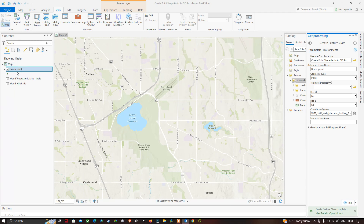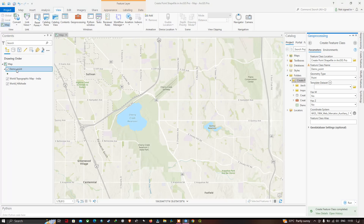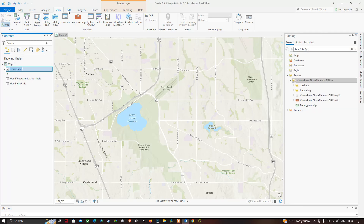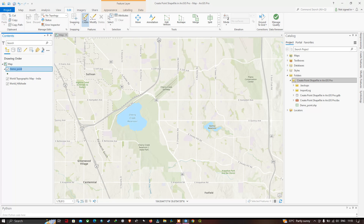A new point shapefile has been created, which is indicated in the Table of Contents as 'demo point'. Now let's create points at different locations in the study region. Make sure you click on the demo point shapefile, then go to the Edit option and select Create Features.